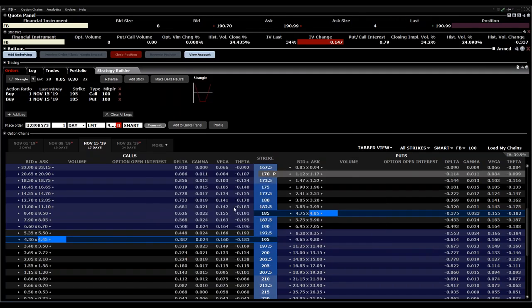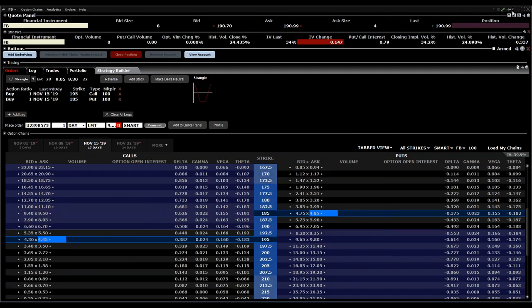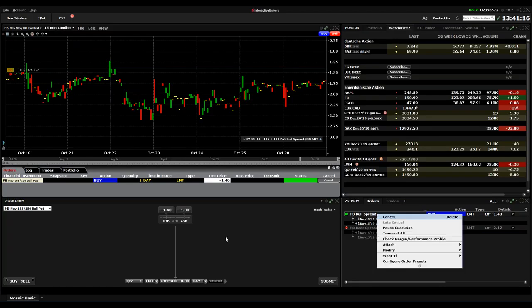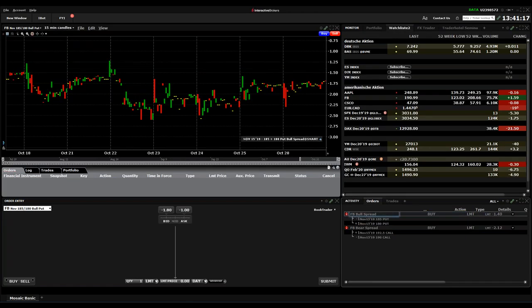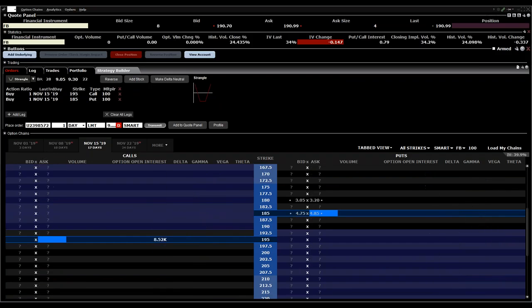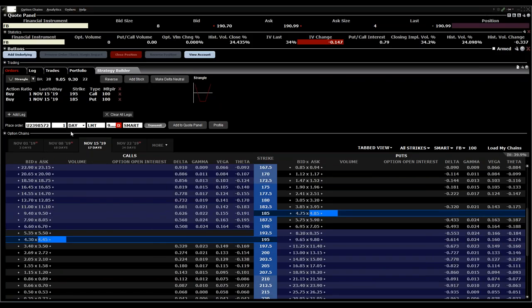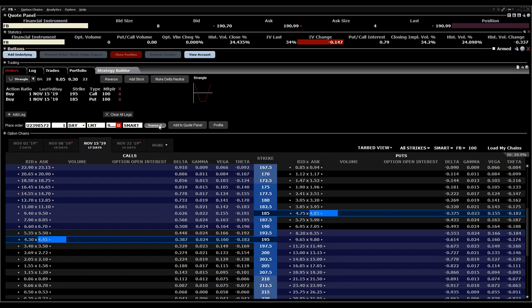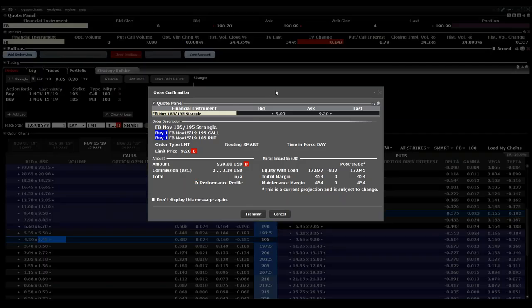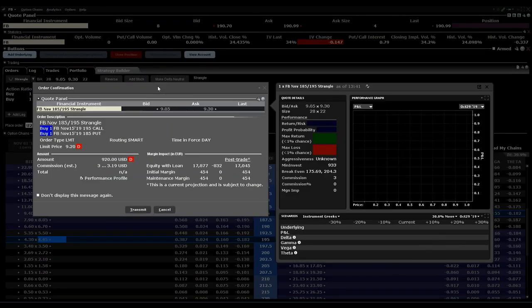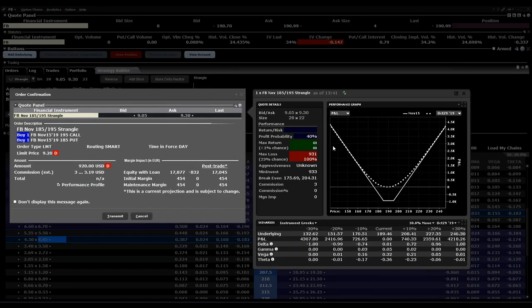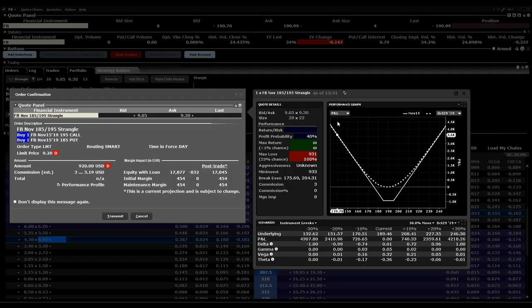I have to cancel the last order because there's some order available, and now if you transmit the order you have also the performance profile which shows you exactly what's the maximum loss, what's the maximum profit.